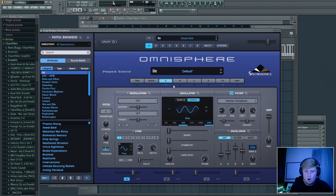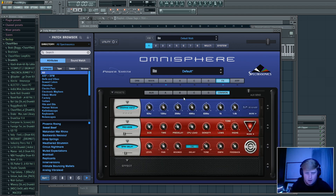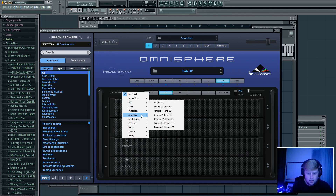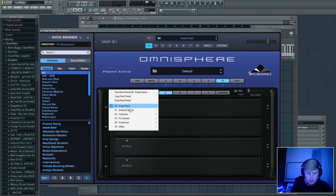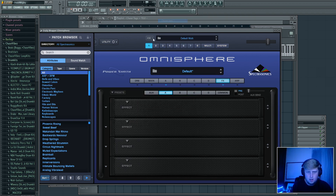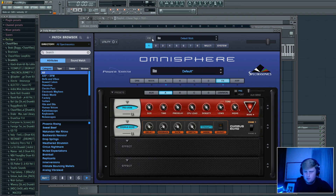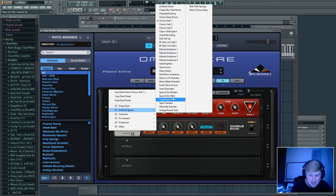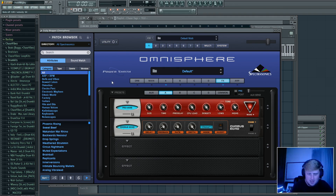Yes sir, you can already tell how far we've come with the sound. I'm going to go to Presets and check out 'Ambient Spaces' — I haven't really tried this yet. Oh man, we're getting some sauce now — let's check these out.